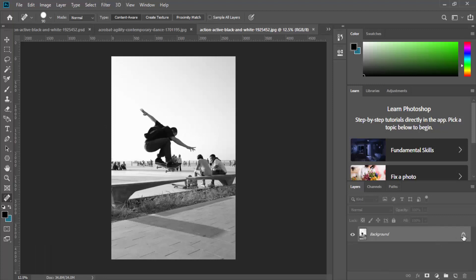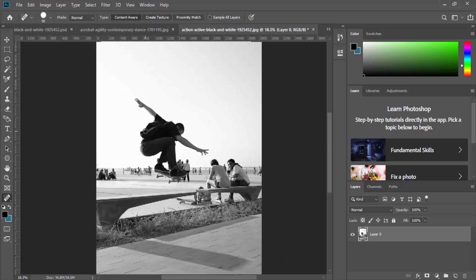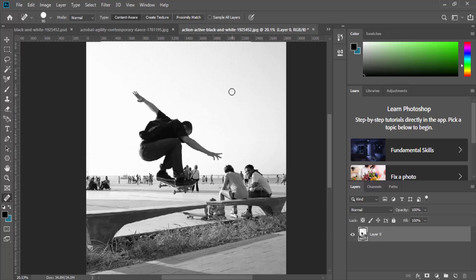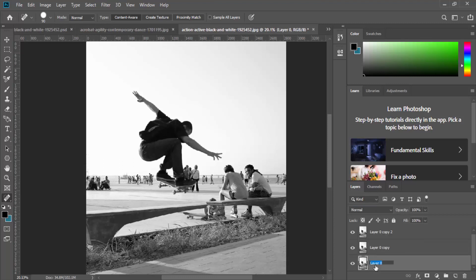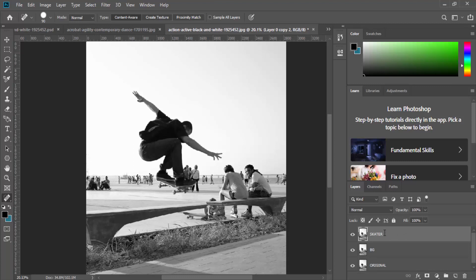The first thing you need to do is get the picture you're going to create this project with. I used pexels.com and found a subject I could relatively easily cut out, then downloaded it and opened it up in Photoshop. We need to create a few duplicate layer copies — one as the original, one as just the background, and one as the skater or person. To duplicate layers, you can press Ctrl+J on your keyboard.